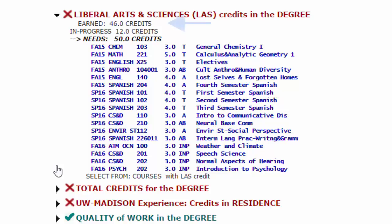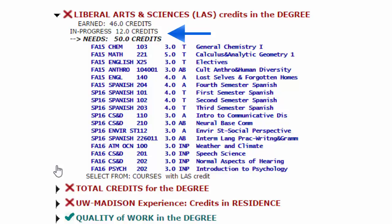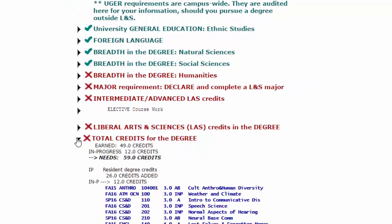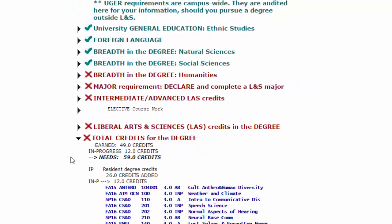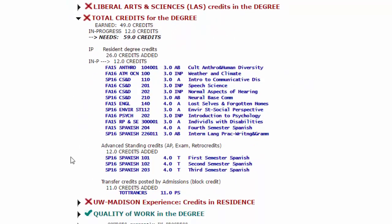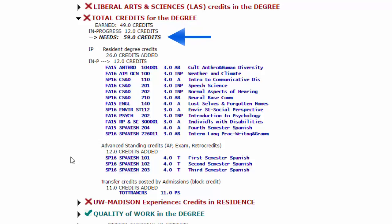In this case, 46 credits have been taken, 12 credits are currently being taken, leaving 50 credits remaining. 120 total degree credits must be completed for the LNS bachelor's degree. Here, 49 credits have been taken, 12 credits are currently being taken, leaving 59 credits needed to complete the degree.